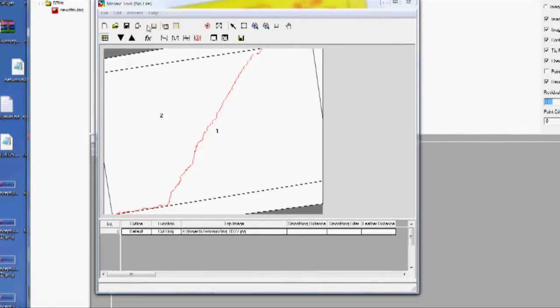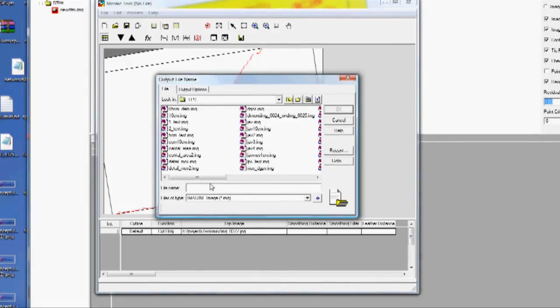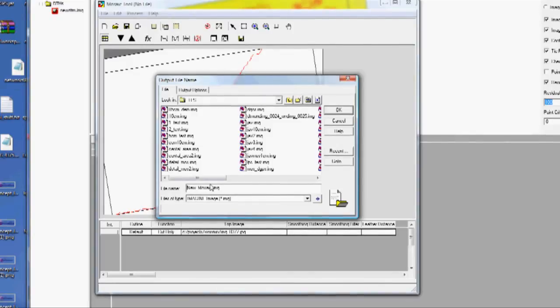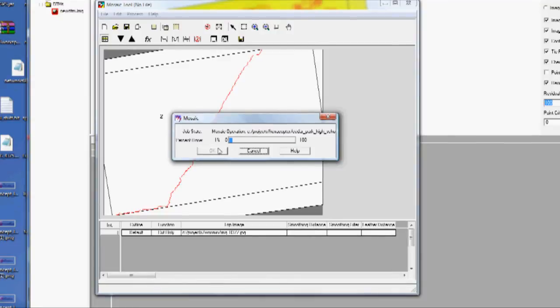And this is going to tell it to marry the two graphics. Run the mosaic. Marry the two graphics and undistort them based on the digital terrain model.